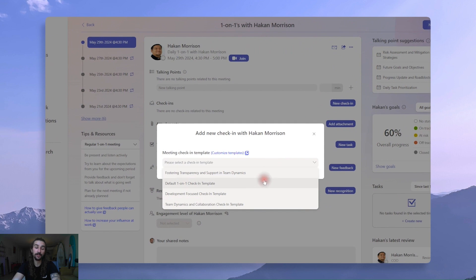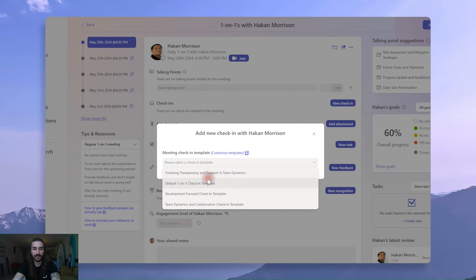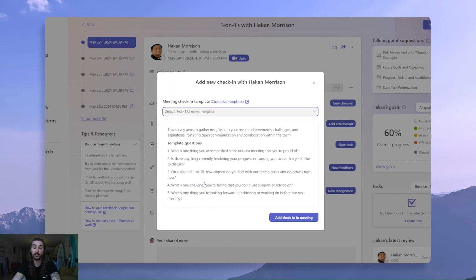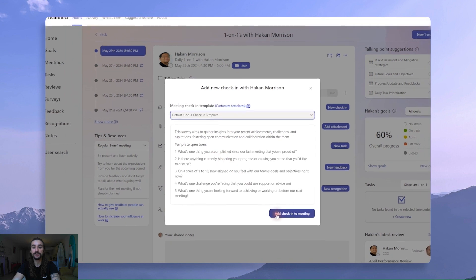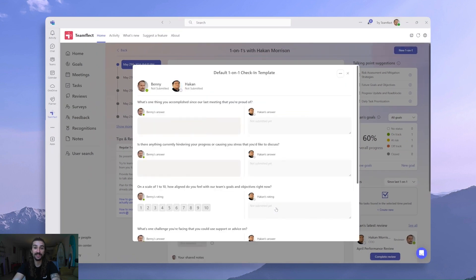Now I can either pick one of these, or I can click Customize Templates to customize existing templates or create new ones using different question sets. But for now, I'll be selecting the default one-on-one check-in template. And we can see the questions inside this template right here. And then all I have to do is click Add Check-in to Meeting. And there it is! That's how easy it is to add a check-in form to your Microsoft Teams meetings.